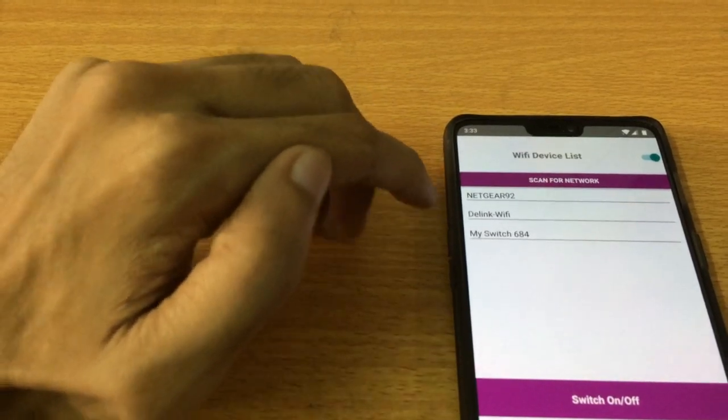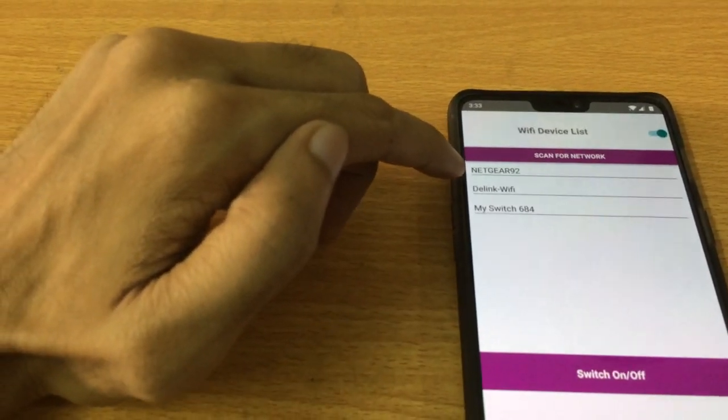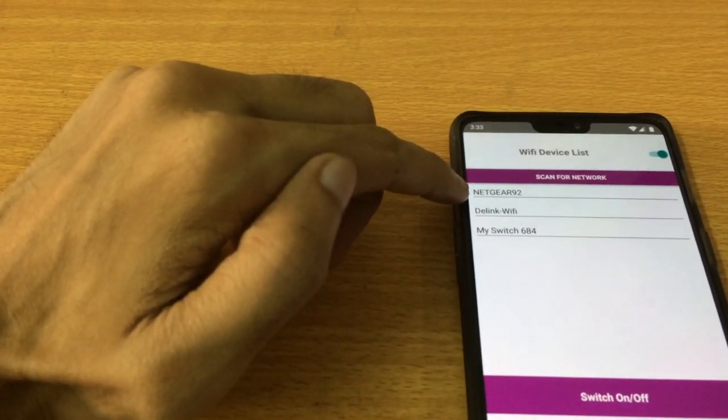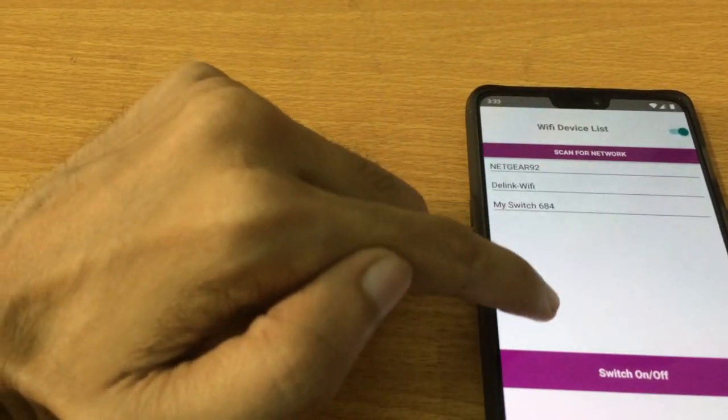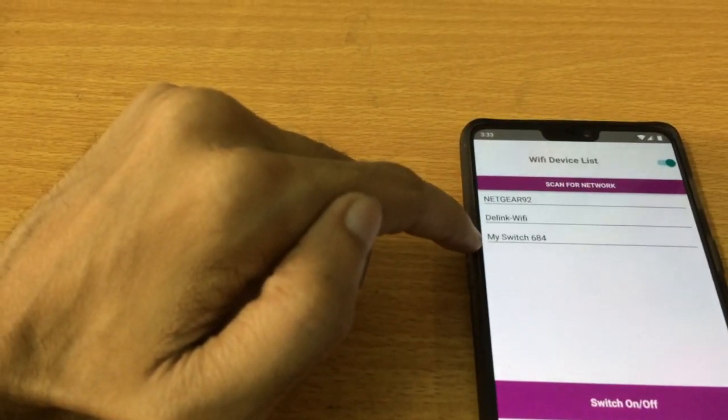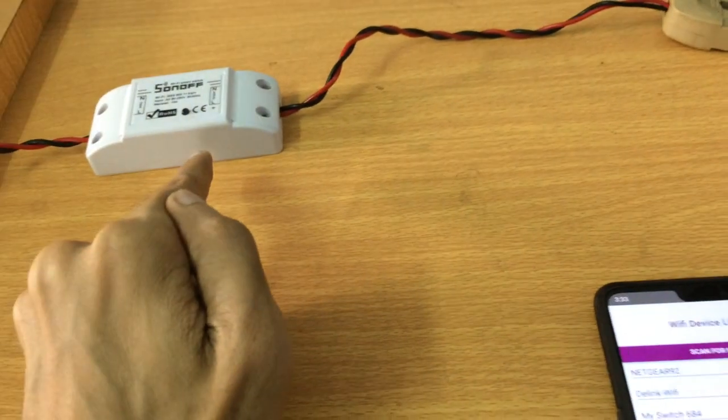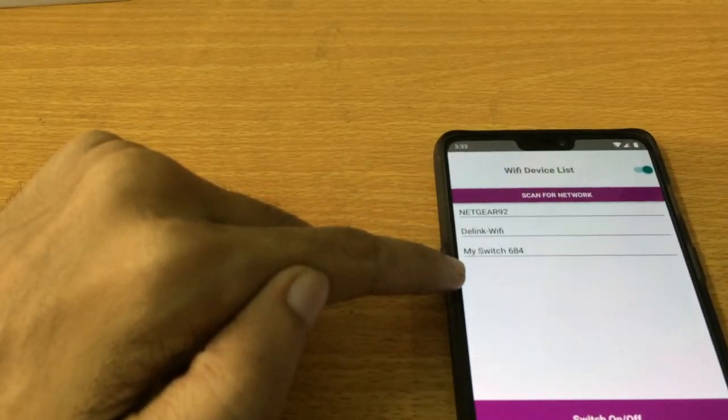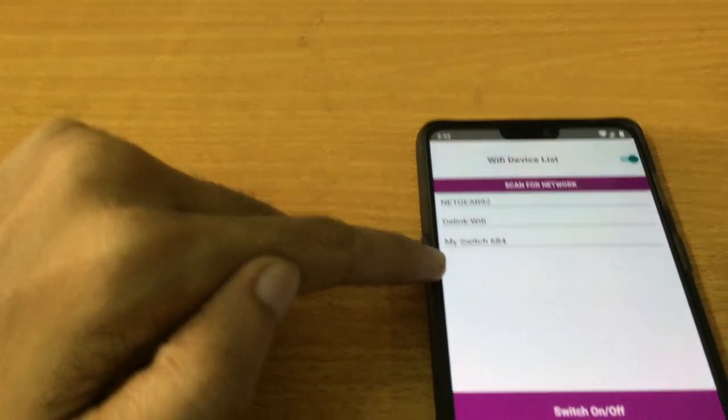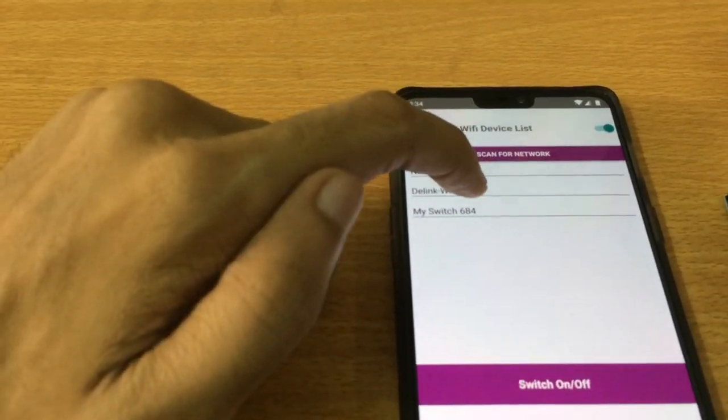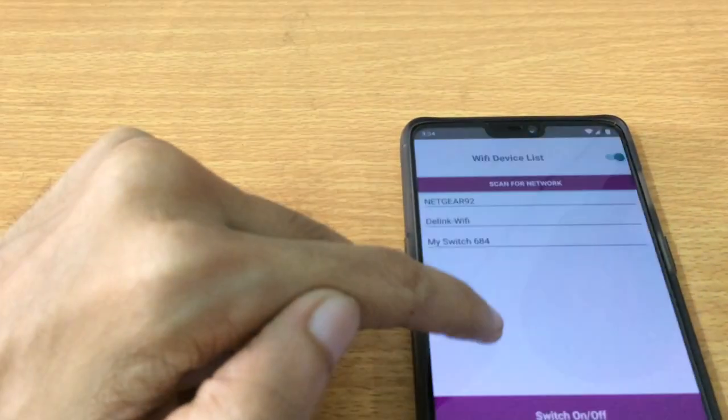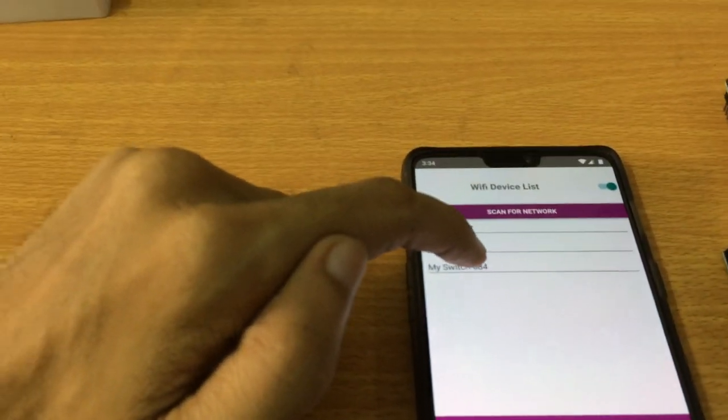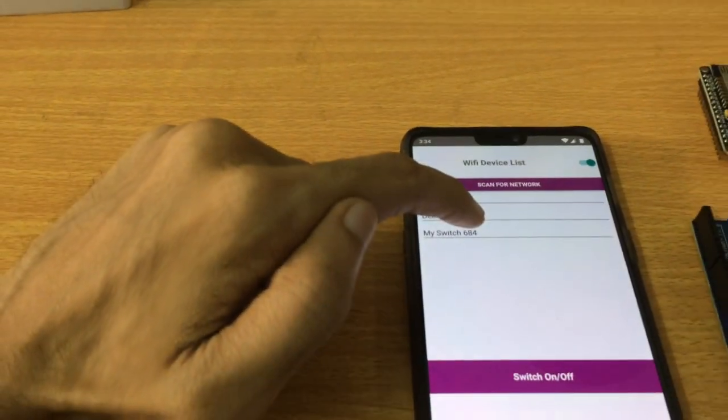Here you can see that I have three devices available - one is my router, second one is also my router, and this third one is the switch WiFi named My Switch 684. I can establish connection with any of them. I need to establish connection with my switch, so let's do it.